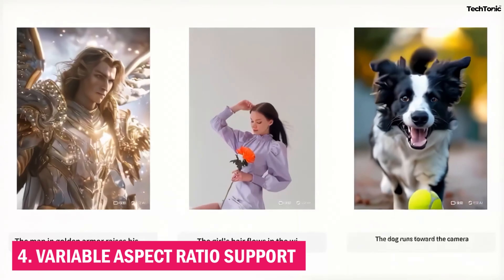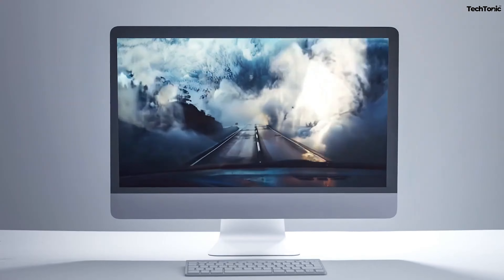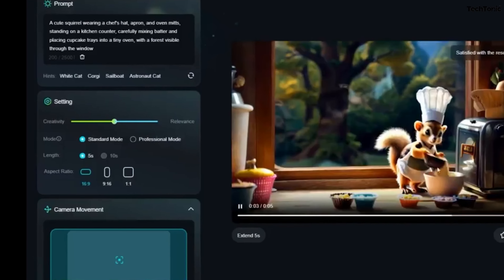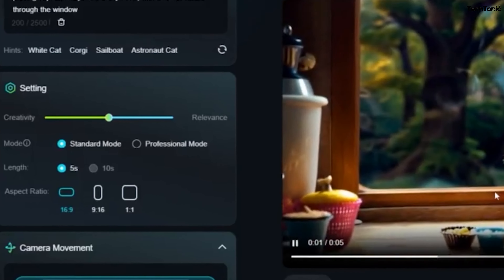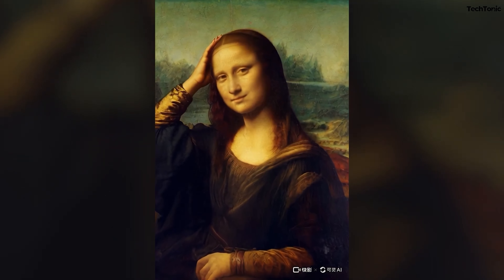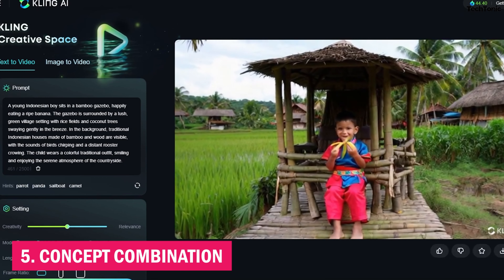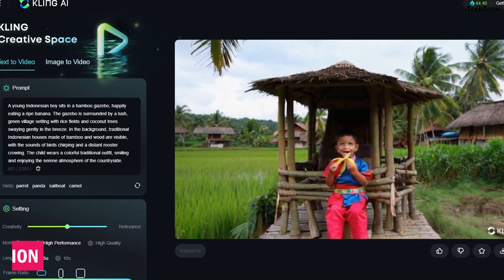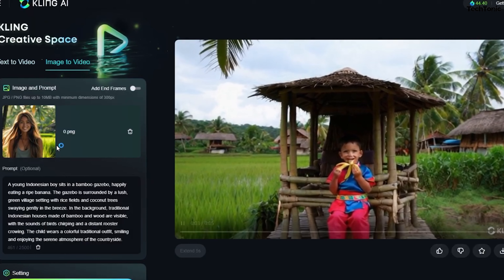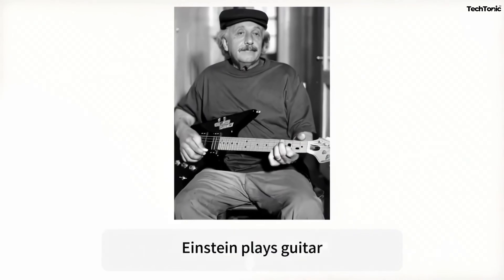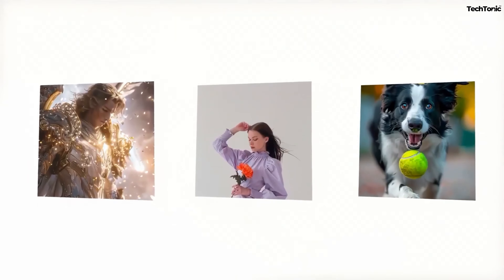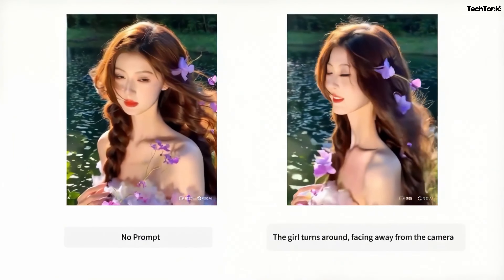Fourth, Variable Aspect Ratio Support. Whether your project requires a cinematic widescreen or a square format for social media, Kling AI's Variable Aspect Ratio Support allows you to create videos in different aspect ratios, ensuring your content fits any platform perfectly. Fifth, Concept Combination. Using Advanced Diffusion Transformer Architecture, Kling AI transforms complex ideas into concrete visuals. This feature is particularly useful for creators looking to visualize abstract concepts or intricate storylines with clarity and creativity.